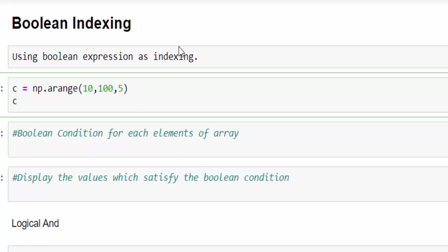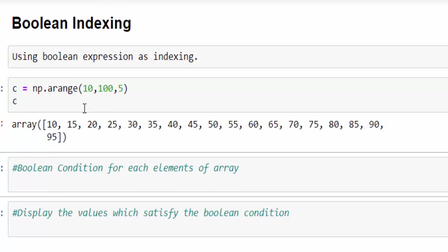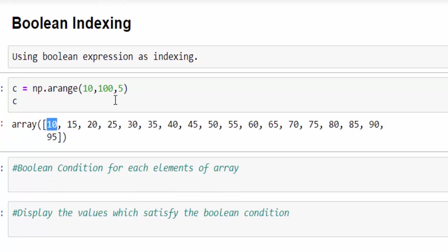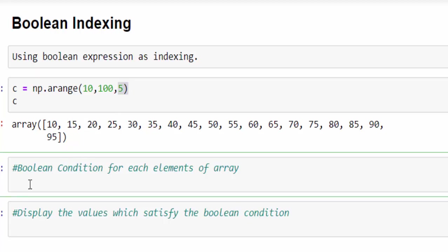We created the multidimensional array starts from 10 till 100 with step 5. So 10, 15, 20 till 95 we got it.